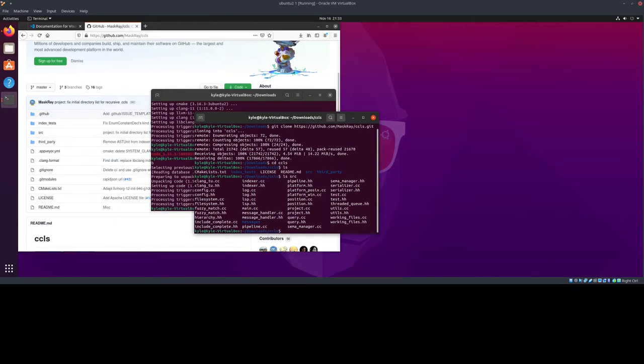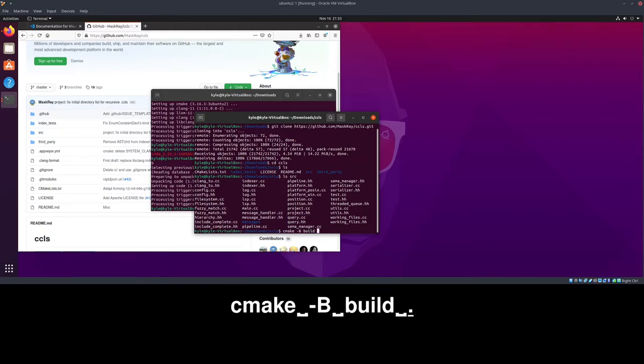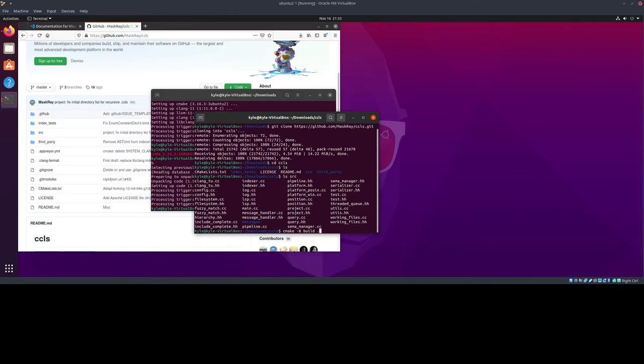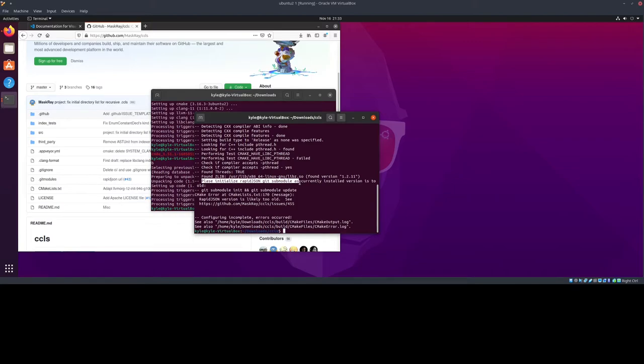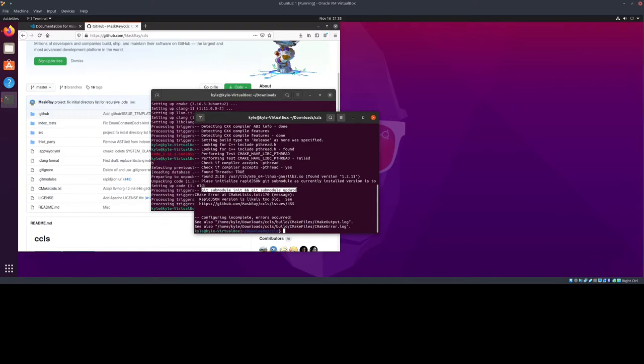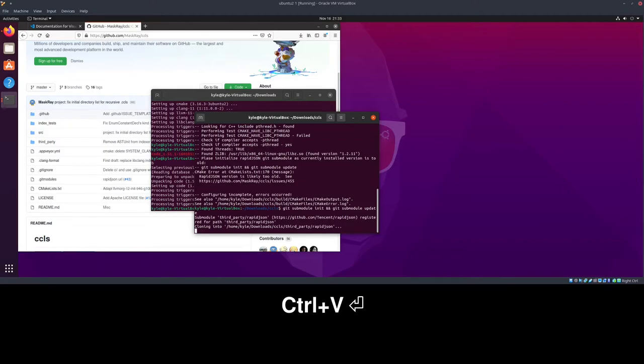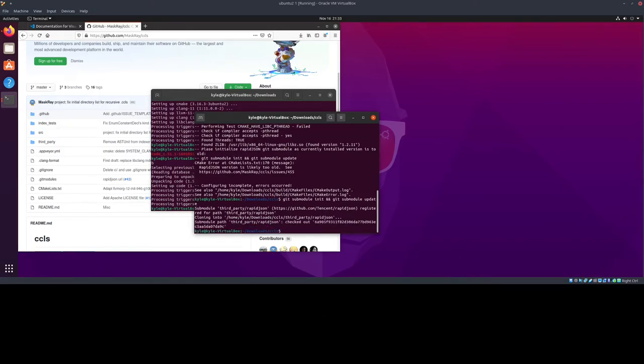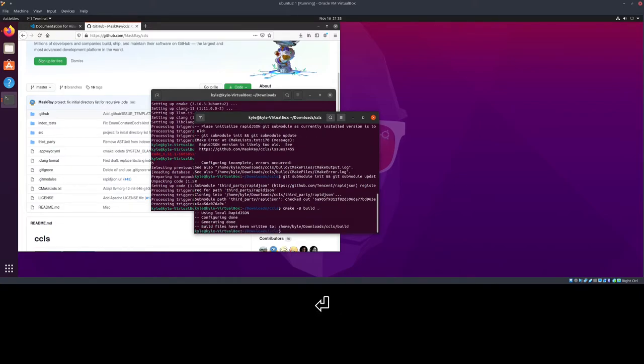To begin, we are going to do cmake -b build and type dot. That represents the current directory that we're in, or the current folder, if you prefer that terminology. As you can see, I've forgotten a step, as expected, but it tells us exactly what to do. It says please initialize rapidjson git submodule, as the currently installed version is too old. Just type this command and all will be good. We are now ready to run cmake again. Just hit the upper arrow to get back to old commands. Everything is done.